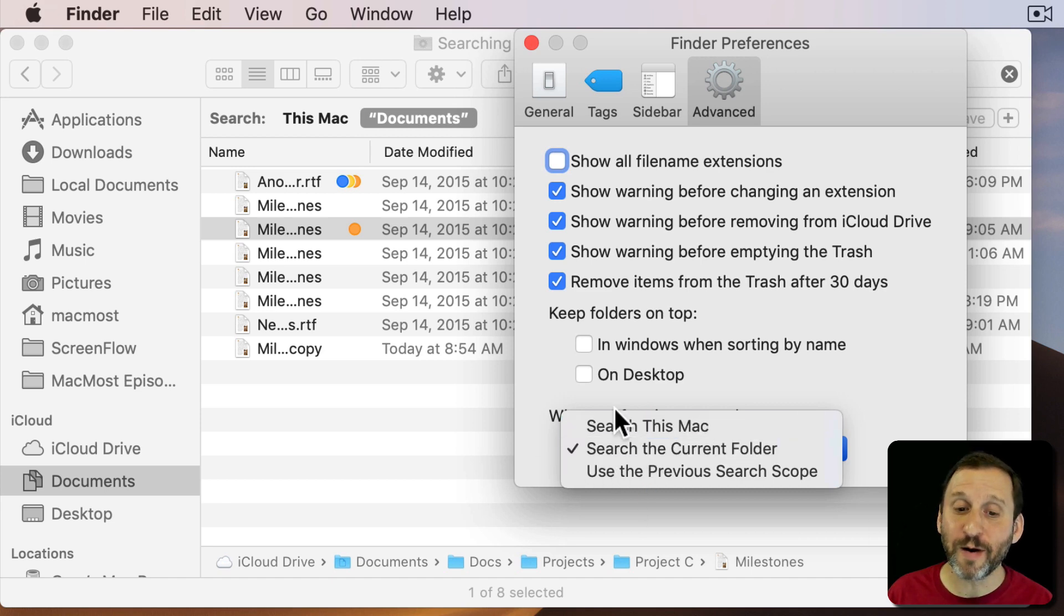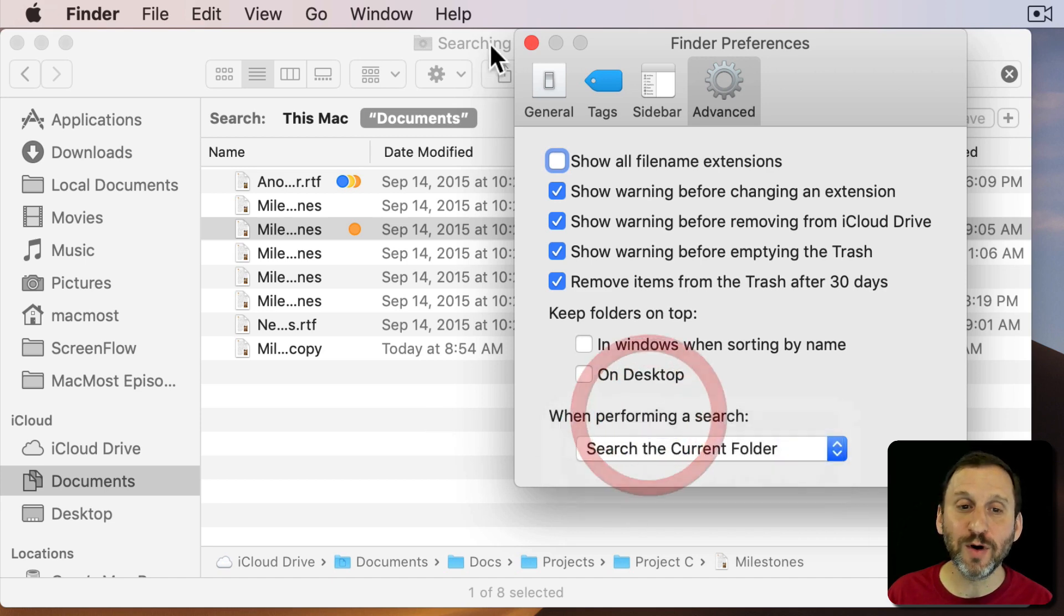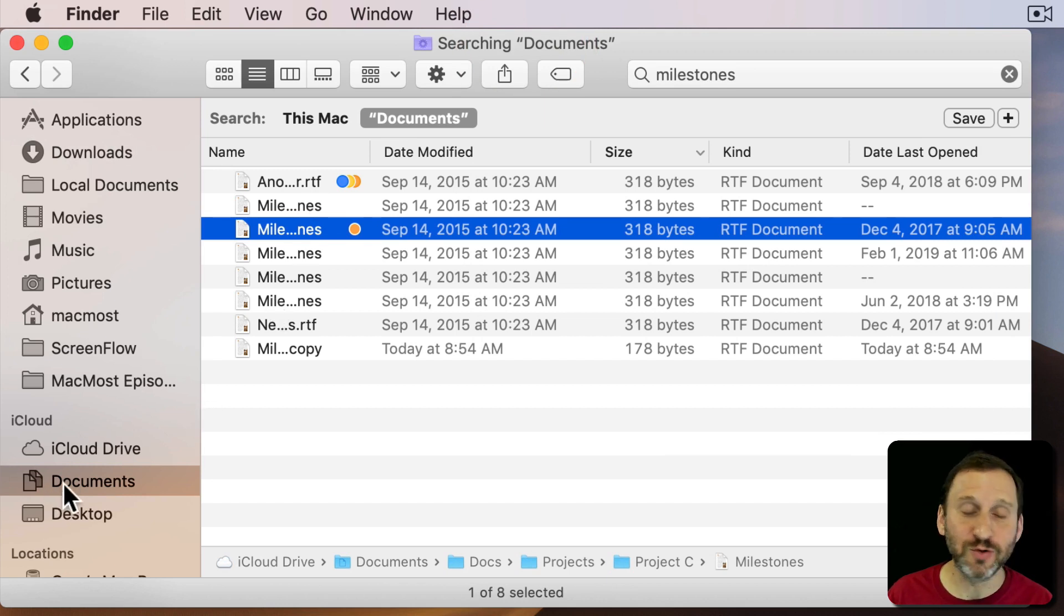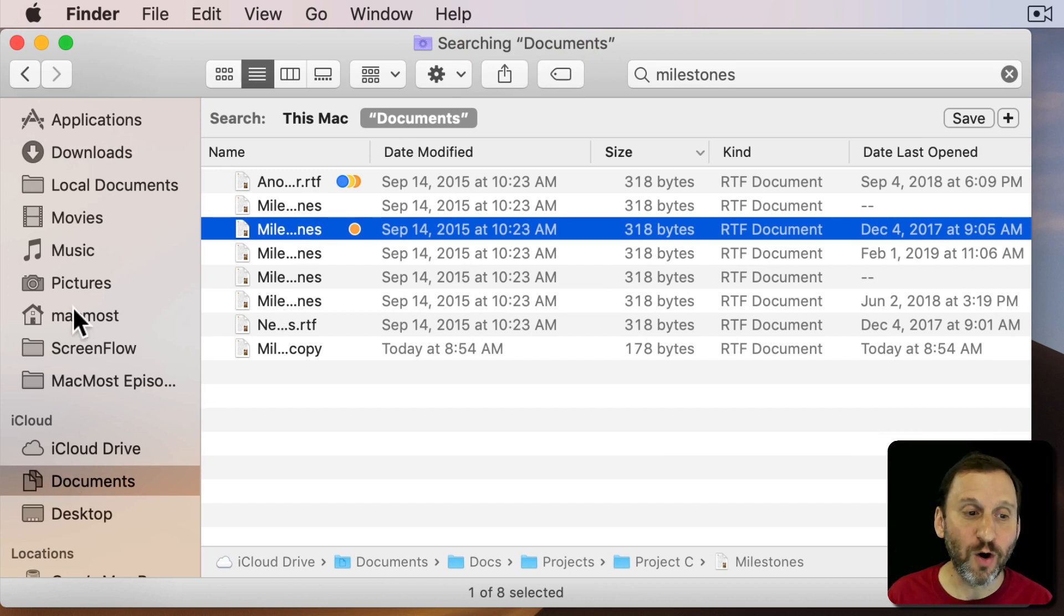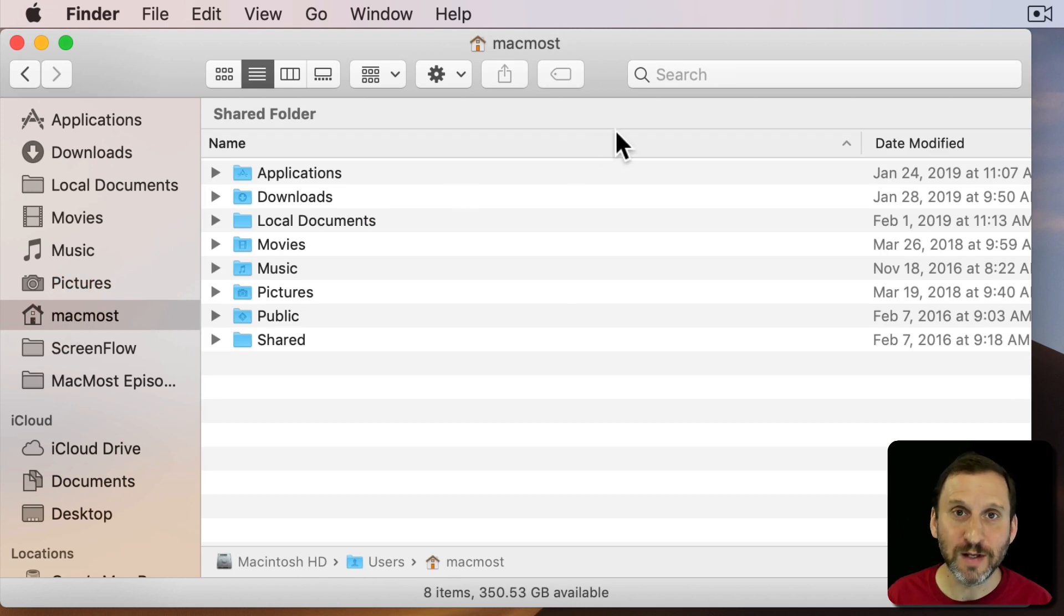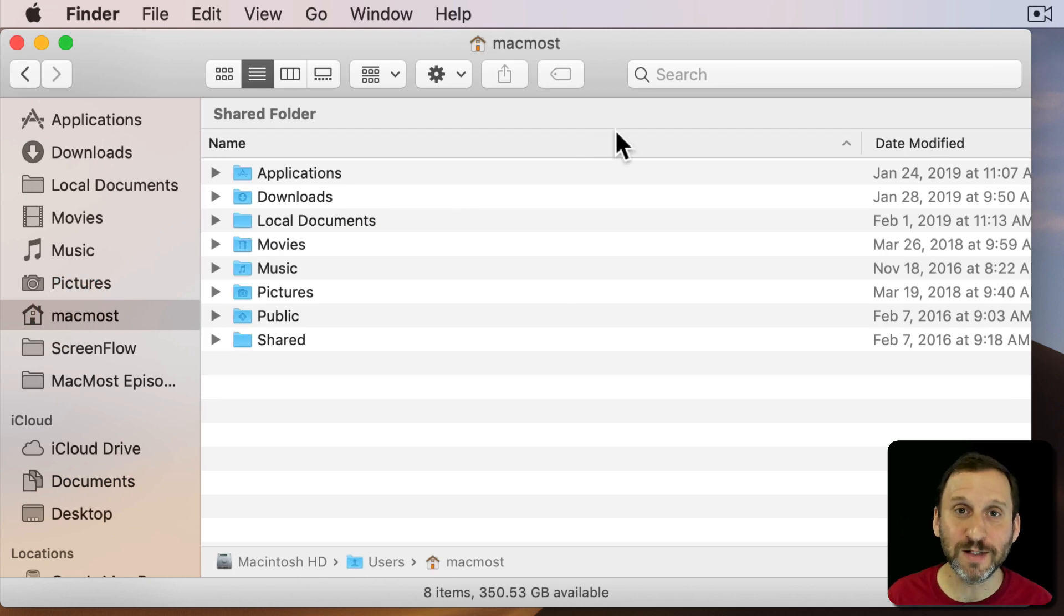But no matter which one you have it set at your best bet is to go to some sort of top level like your Documents folder or your Home folder and start a search from there. Just to make sure you cover all your bases.